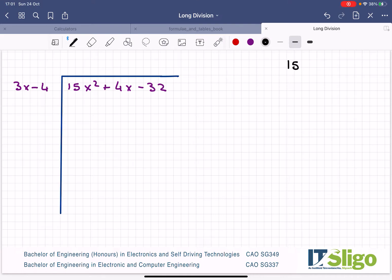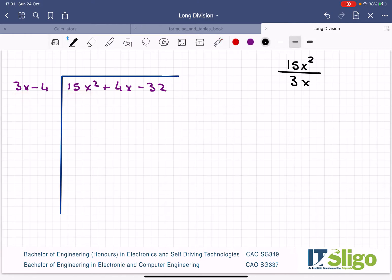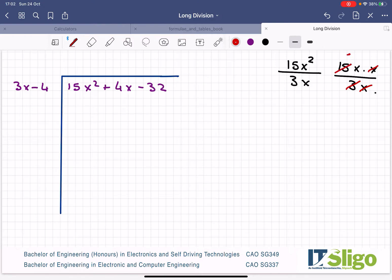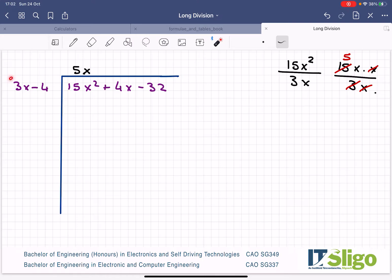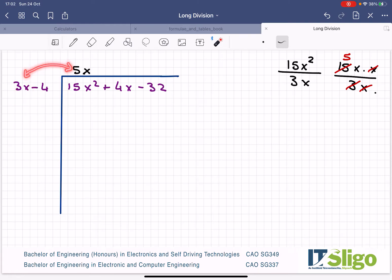So the question is: what is 15x squared divided by 3x? 15x squared is 15x by x over 3 by x — they'll cancel. 3 goes into 15 five times, so 5x. Or another way of looking at it: what must I multiply by 3x to bring it up to 15x squared? And that would be 5x.